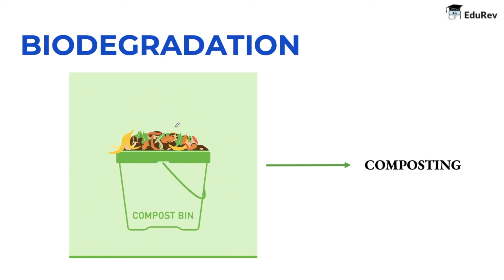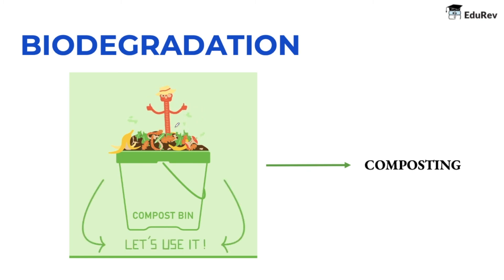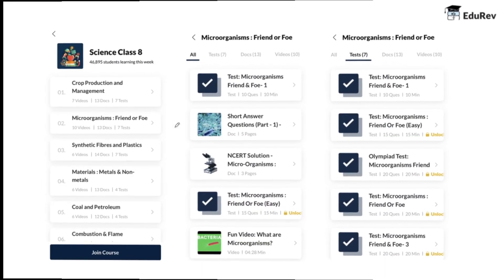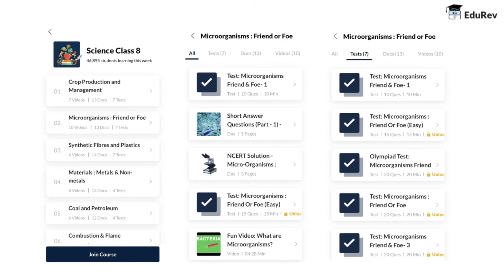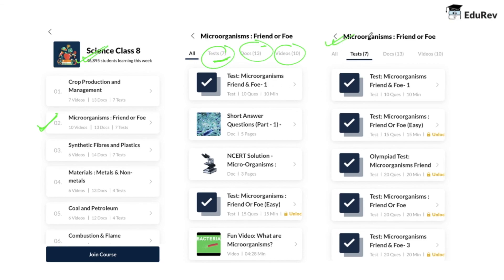We will take up the remaining portion of the chapter in upcoming videos. Till then, you can go to EduRev, navigate to Science Class 8, then the microorganism section — Friends and Foe — where you can find various tests, documents, and videos. Attempt the tests to find out how much you have understood. You can also unlock all videos, documents, and tests for Class 8 with the EduRev Infinity plan and ace your exam at less than 80 rupees per month.